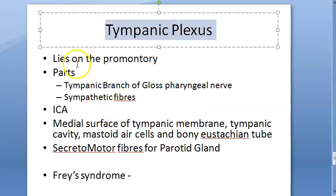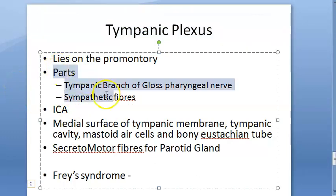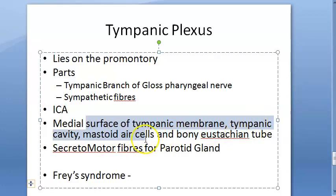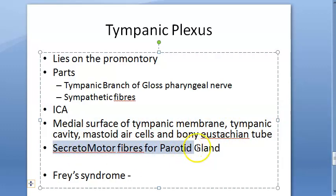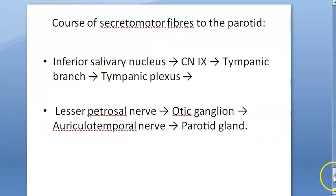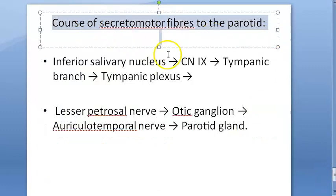To recap: the tympanic plexus lies on the promontory, formed by the tympanic branch of the glossopharyngeal nerve and sympathetic fibers, forming a plexus around the internal carotid artery. It supplies the medial surface of the tympanic membrane, the tympanic cavity, the mastoid air cells, the bony eustachian tube, and secretomotor fibers for the parotid gland. In Frey's syndrome, the tympanic branch of the glossopharyngeal nerve can be sectioned in the middle ear.